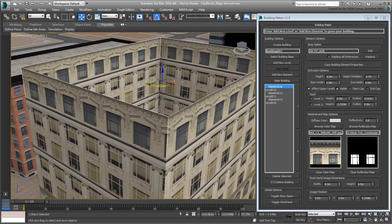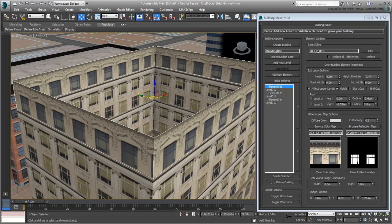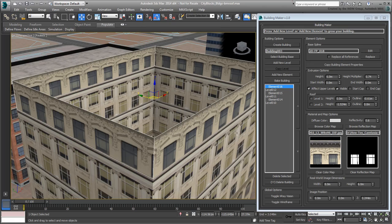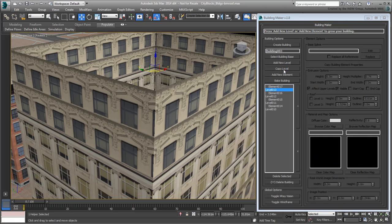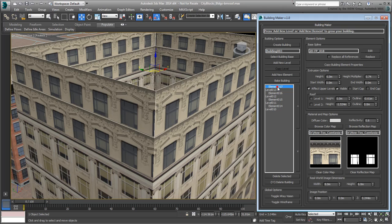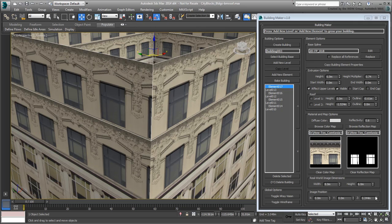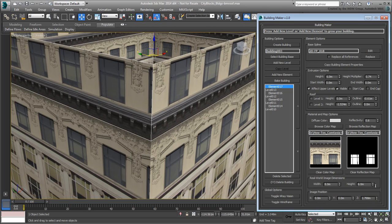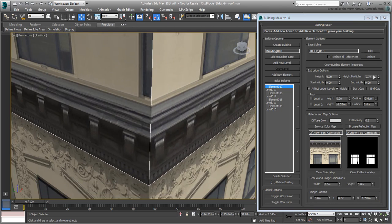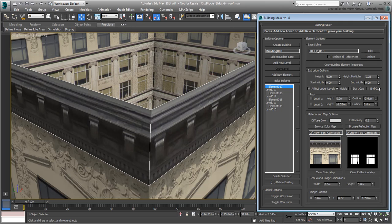Next, you need the separate level for the parapet, but you still want it to use the same image as the penthouse. Instead of adding a new level the traditional way, select the Penthouse level and copy it. This adds a new level above the penthouse that shares the same specs, from image selection to all other associated properties. This means you can now select the new element and adjust the Z position of the image and the height multiplier to isolate the parapet.